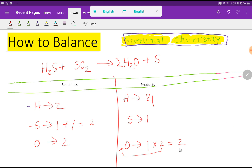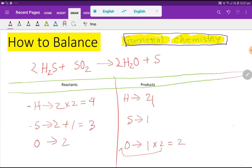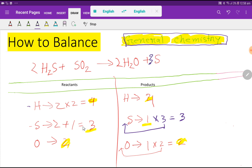Oxygen is now balanced. But hydrogen: 2 on the left and 4 on the right — not balanced. To balance hydrogen, multiply here by 2 giving 4. Place coefficient 2 here. Now the number of hydrogen is 4, and the number of sulfur becomes 2 plus 1 which is 3. Update sulfur to 3. Hydrogen 4 equals 4 — balanced. Oxygen 2 equals 2 — balanced. But sulfur: 2 on the left and 3 on the right. Multiply by 3, giving 3. Place coefficient 3 here.